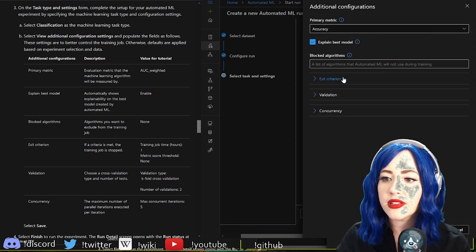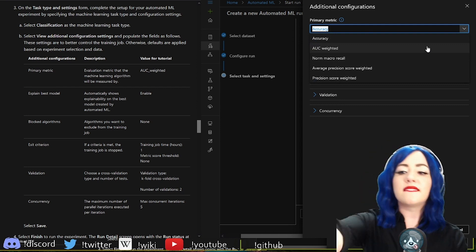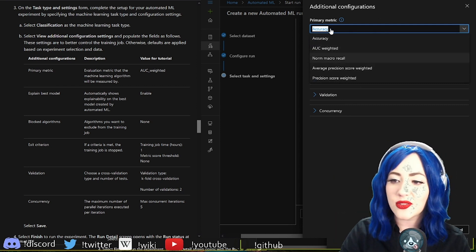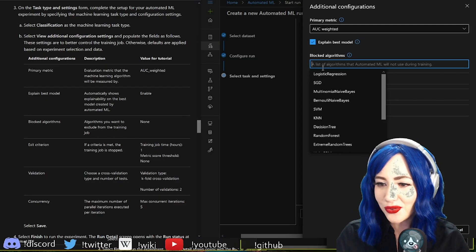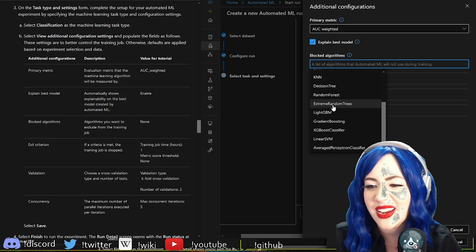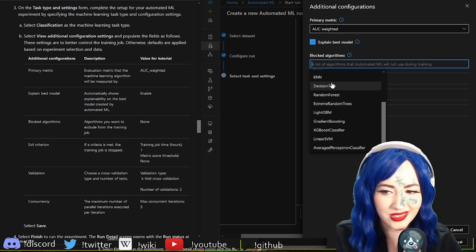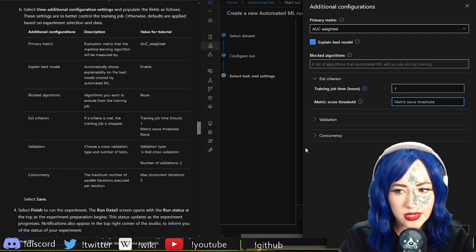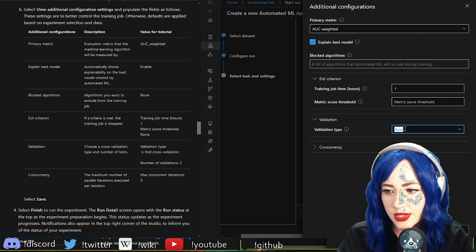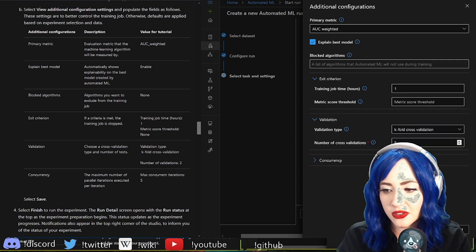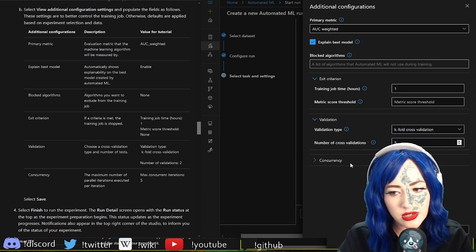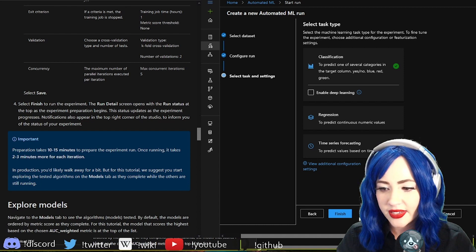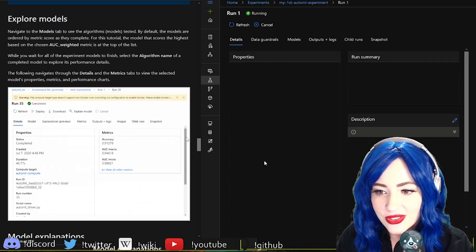Primary metric, view additional configuration settings. These are the metrics I was looking for earlier. This is cool I can just be like nah I hate decision trees don't use decision trees. Validation, yes. Hopefully my wonderful machine learning folks feel comfortable with k-fold cross validation. Finish, save, finish to run the experiment. Let's run our experiment.